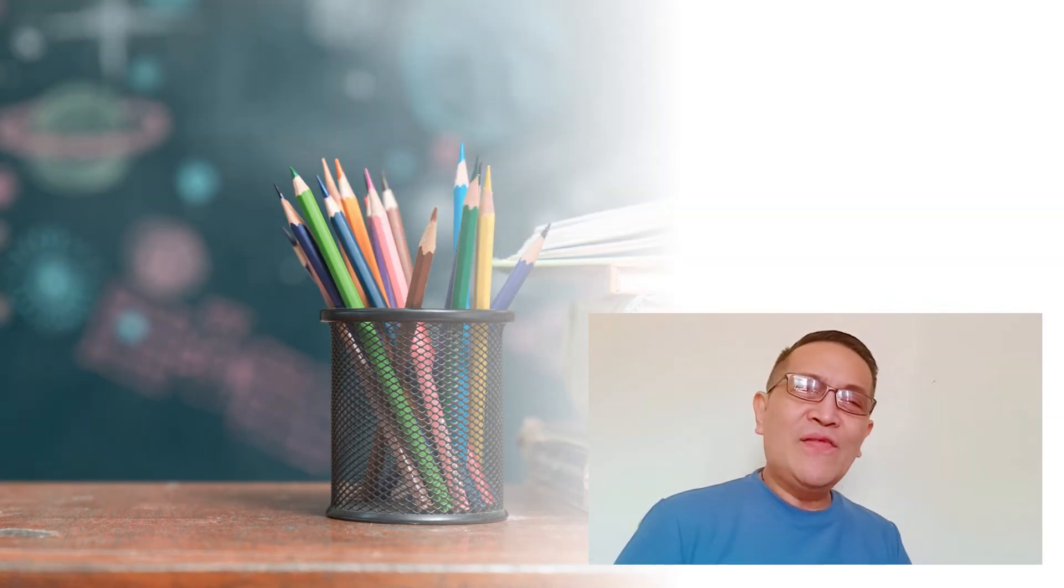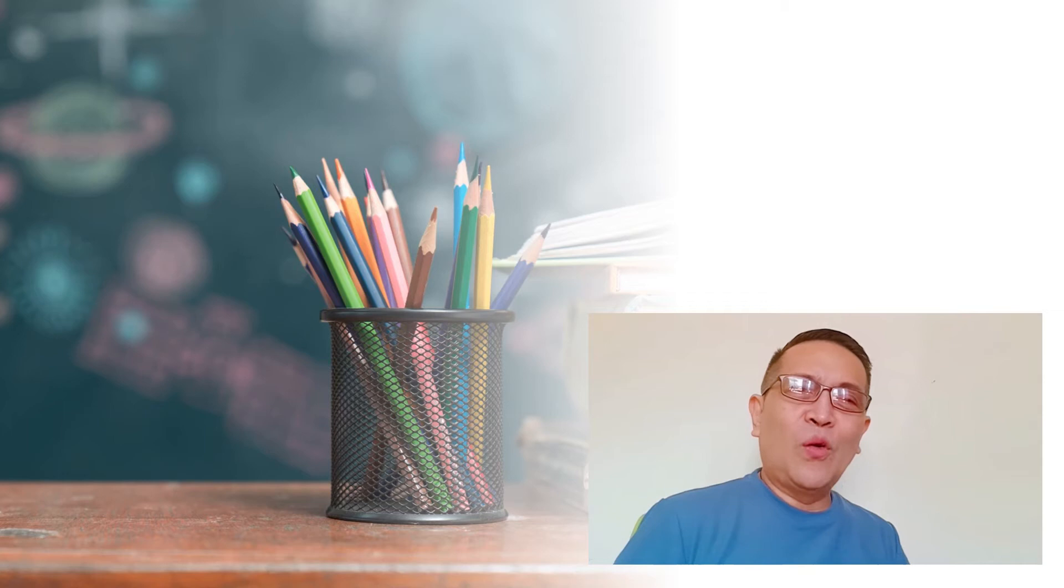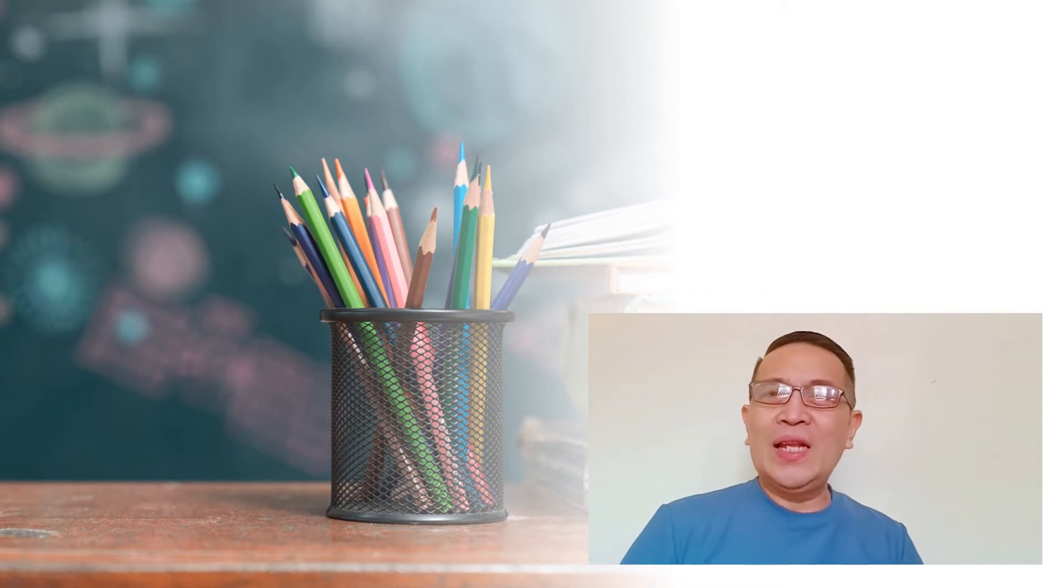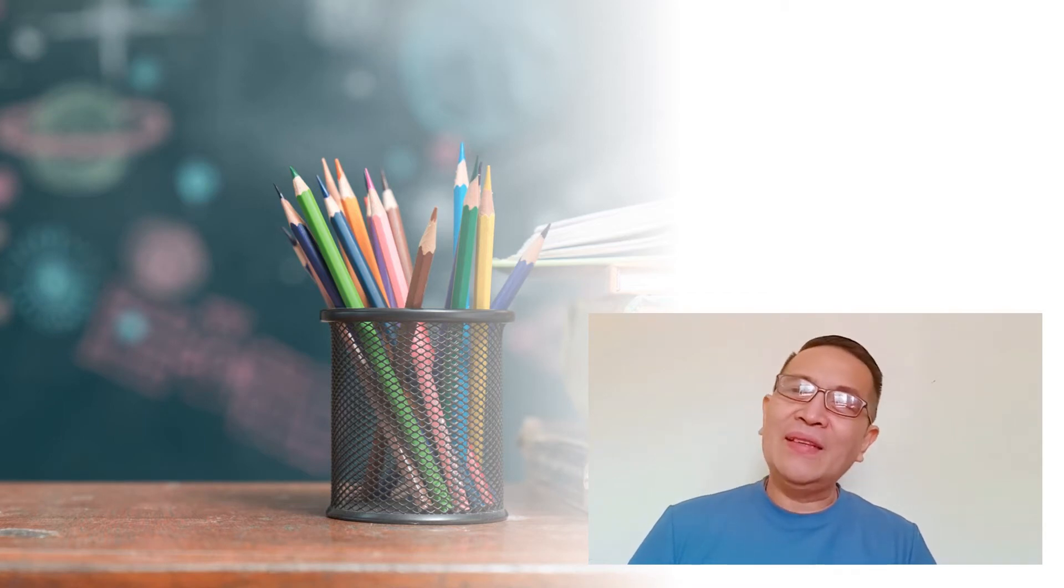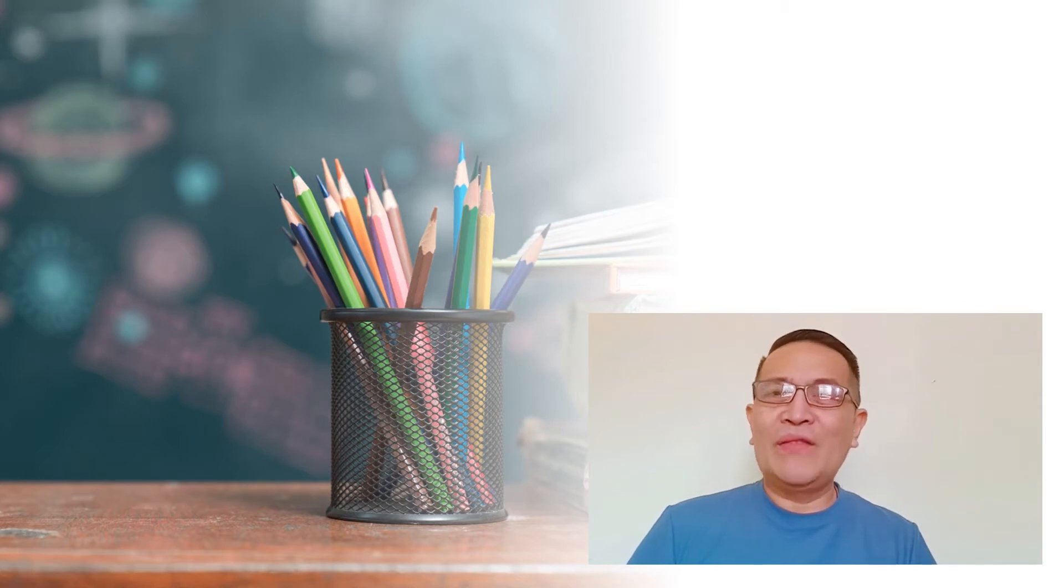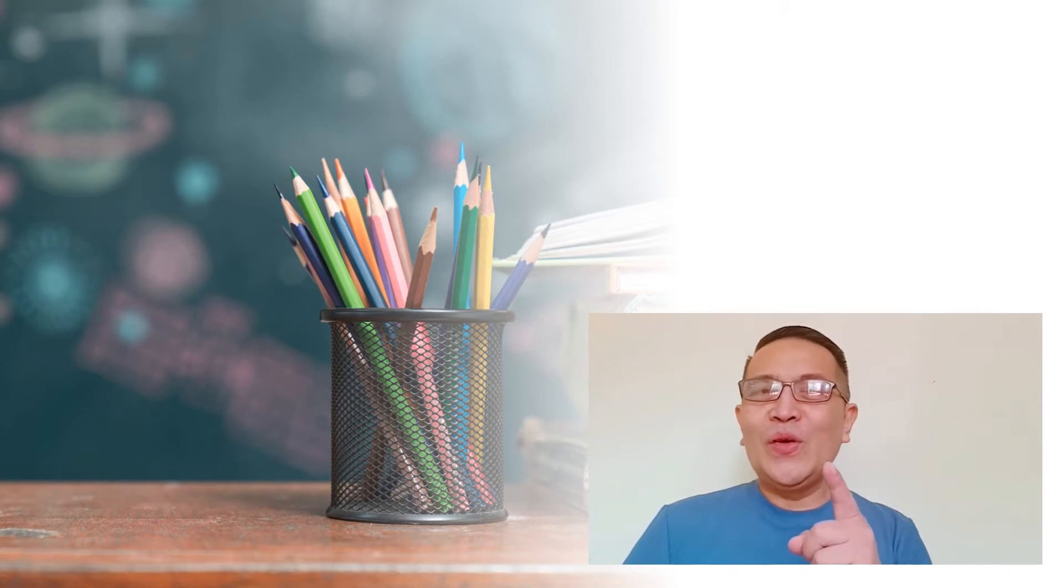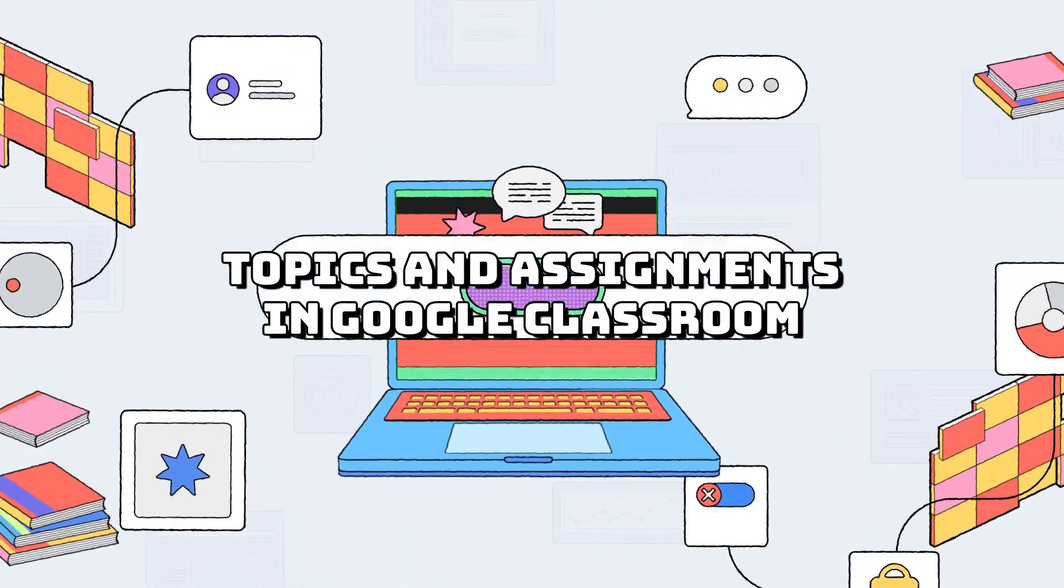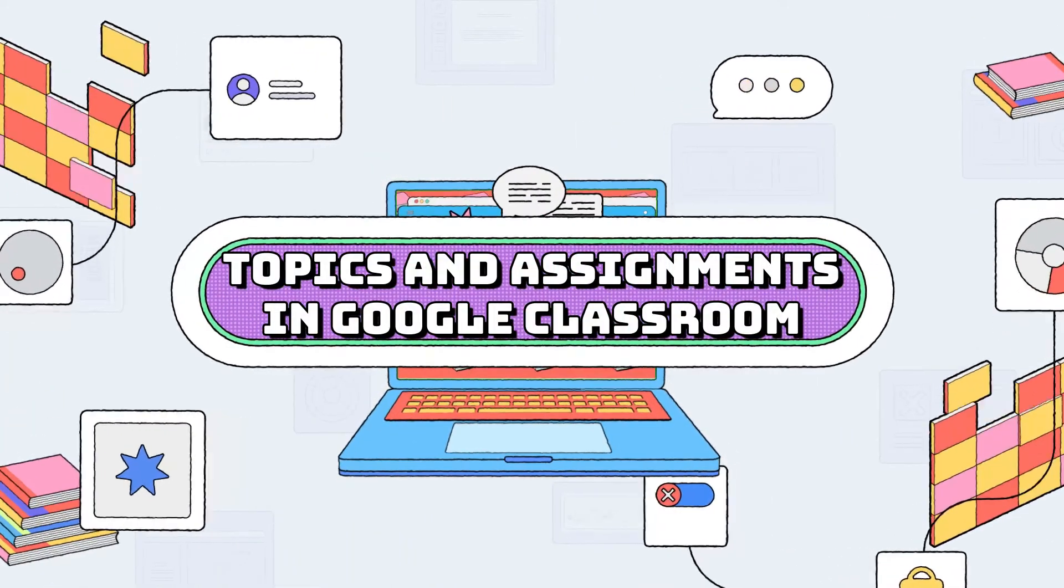If you are looking for a platform to make your classwork available to your students online anytime and anywhere, Google Classroom can do that for you. In this tutorial, I will show you how to create topics and assignments in Google Classroom.